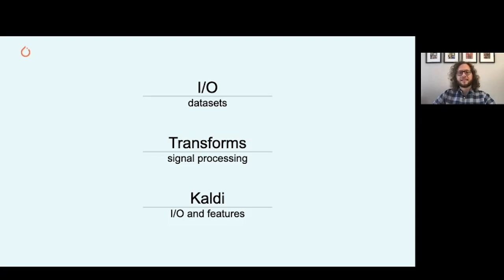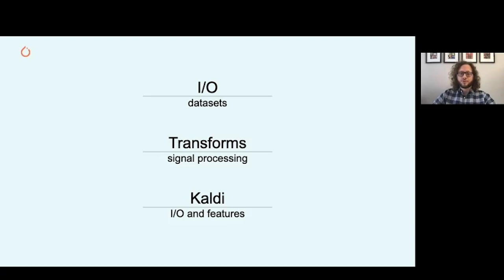The second functionality is transforms for audio and signal processing such as spectrogram, MFCC, and resampling. The transforms are provided as neural network modules in TorchAudio.transforms. Since the transforms are written using pure PyTorch operations, the computations can be done on the GPU.